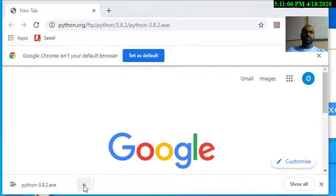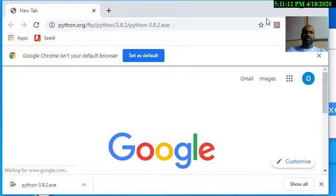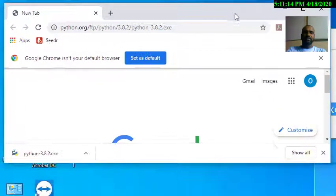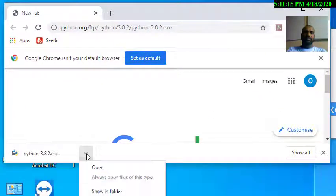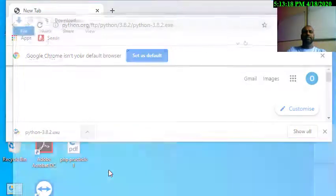You can click to select the method, then choose the download location. You can download Python from there.